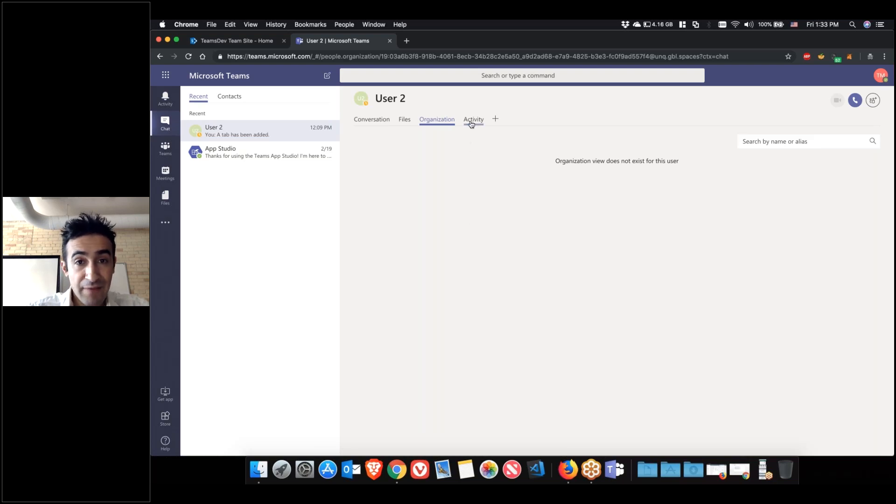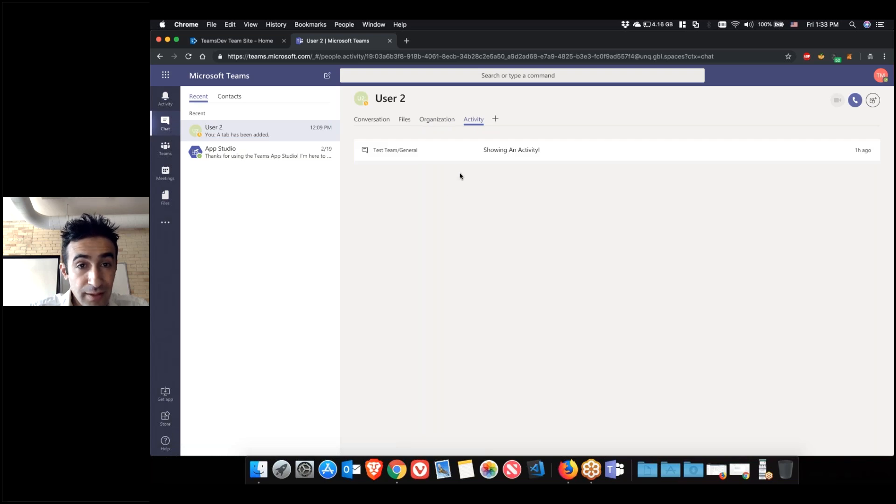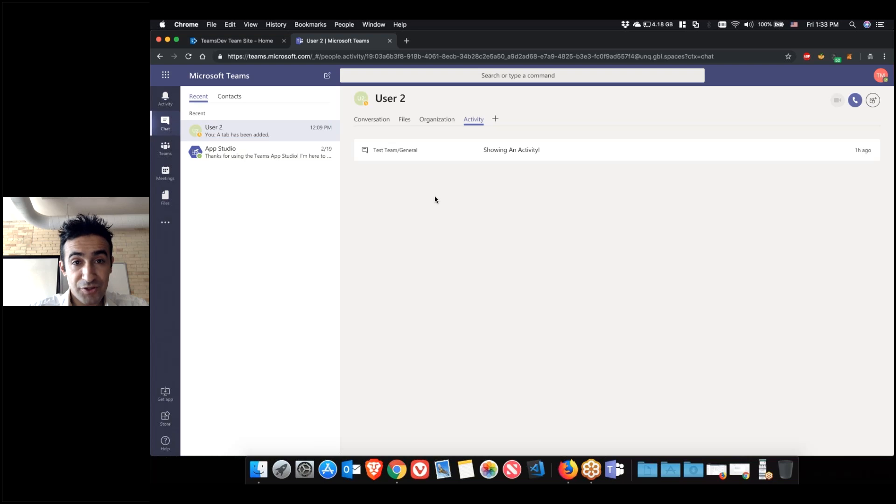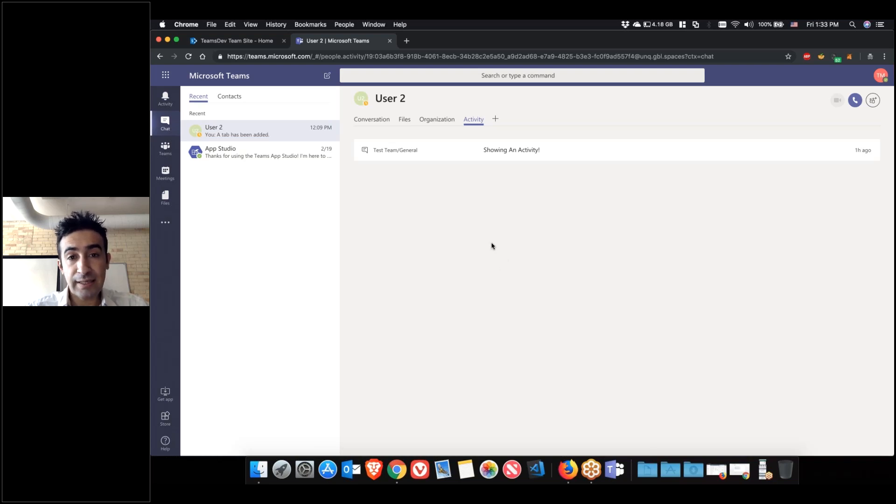Then you have the activity tab and that will show the other person's activity in the teams you're shared with. If you're in a team with that person or multiple teams, every time that person posts, you'll see their activity here. It's kind of a timeline and history of what they've been doing with you.